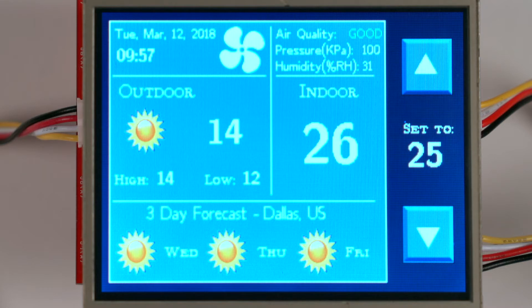Once powered up, you will see the main thermostat screen on the display. The quadrants on the screen indicate the current date and time, status of the HVAC system, indoor temperature, air quality, humidity and pressure, and today's weather and three-day forecast.